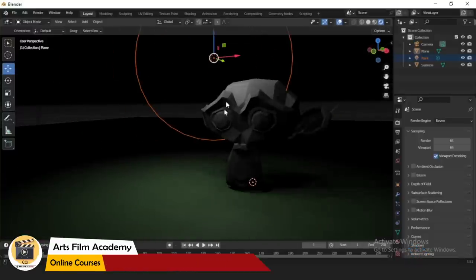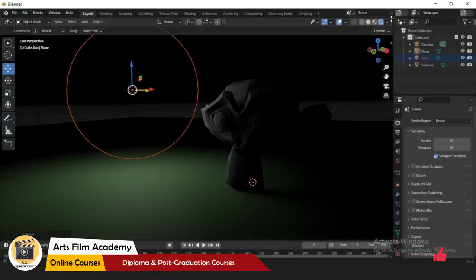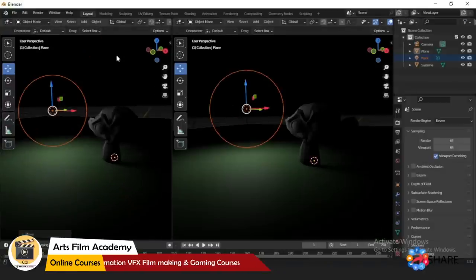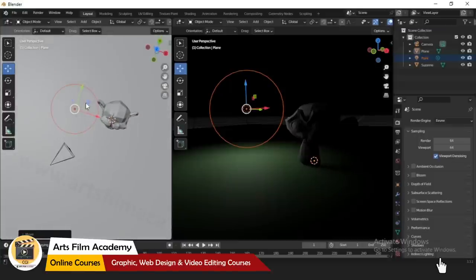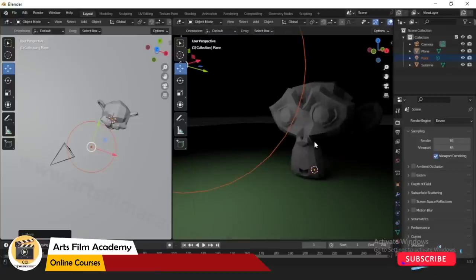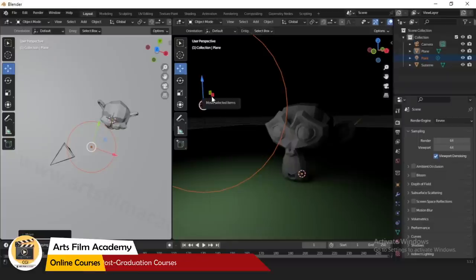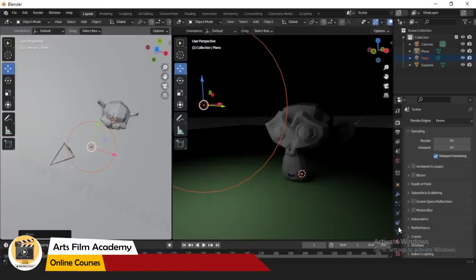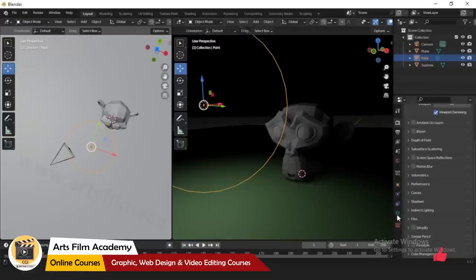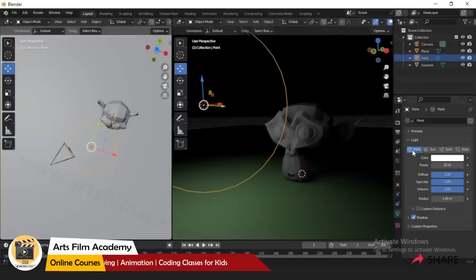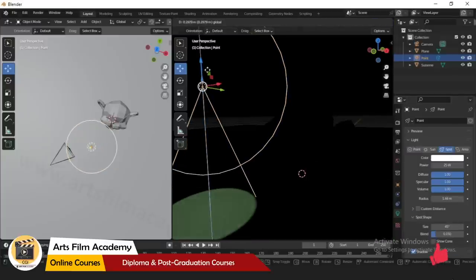Let's split the viewport — Ctrl+Space to maximize, change to Rendered and the other to Solid. I'll position the light towards the front. The light tells more about the mood and story of the scene — accordingly you need to set the light angle, intensity, and color. Let's go to the light property. We already know Point Light emits in all directions. Let's switch to Spotlight — now we can see a spotlight with arrow handles.